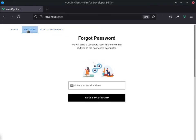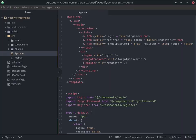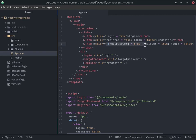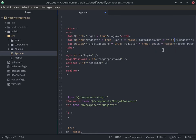Forgot password isn't working. Login is working, something is wrong with register. Let's see what is wrong. I think it's because I did not add this here to be false as well, so let's just add that there.